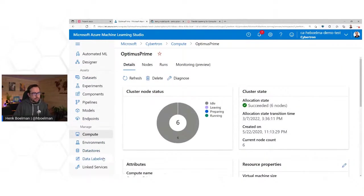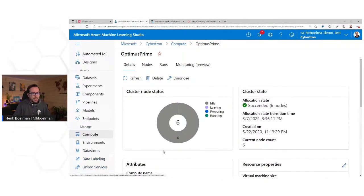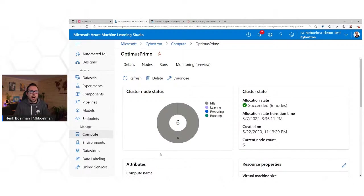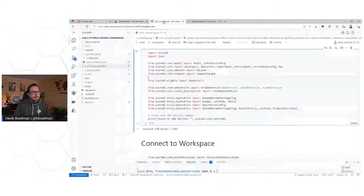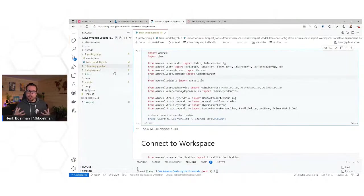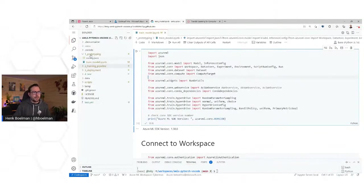Data Labeling is an easy tool that helps you label your data. And under Linked Services, you can connect to other services in Azure.